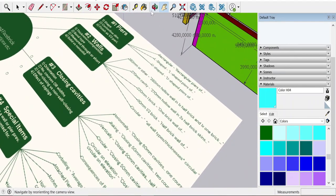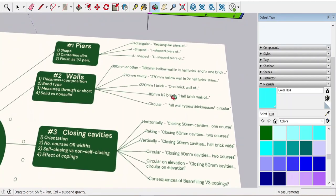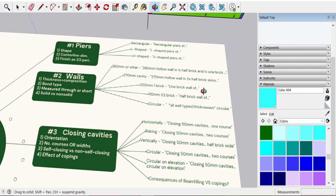Coming back to walls: 270mm can never be a solid item. 380mm can never be a solid item. A 220mm one-brick wall can be solid or not — this is where the bond type really comes in. If it's English or Flemish bond, it will be a solid item. But it's only solid if it's face brick on both sides — and not just on both sides, but visible.